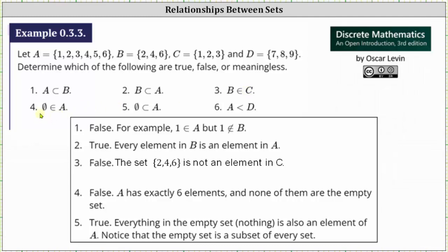Number four, the empty set is an element of set A. Well, set A has exactly six elements: one, two, three, four, five, six. None of the elements is the empty set and therefore number four is false.